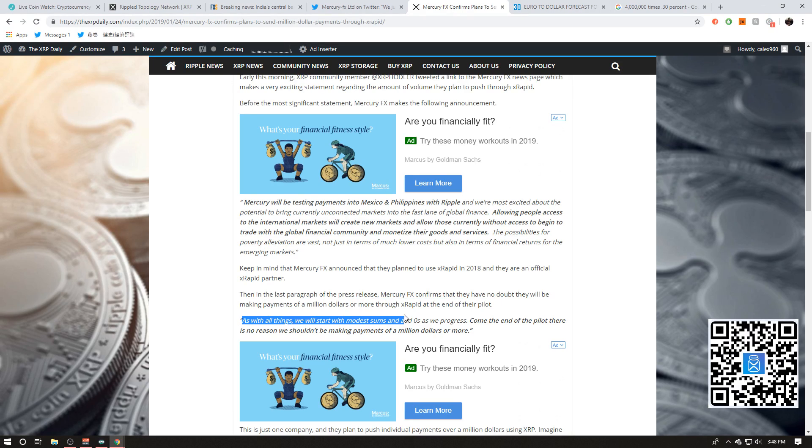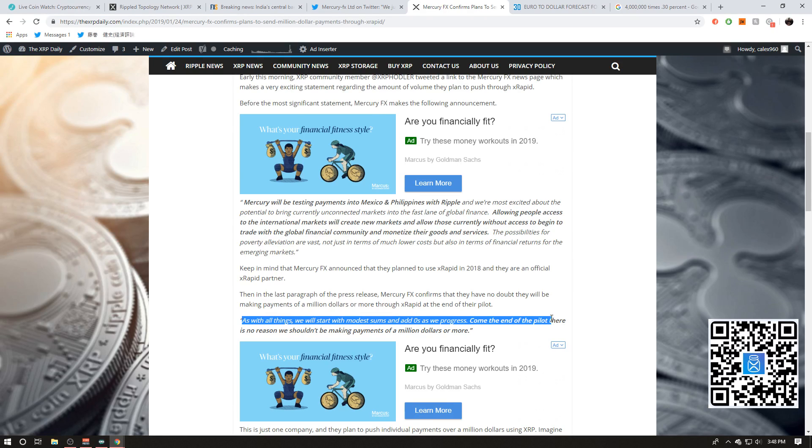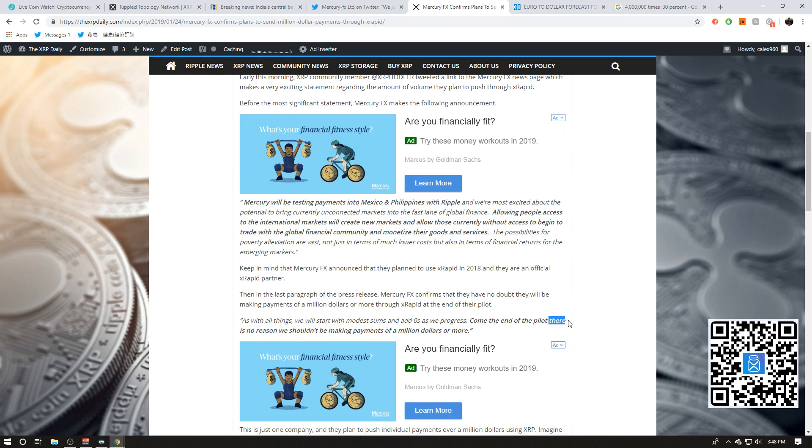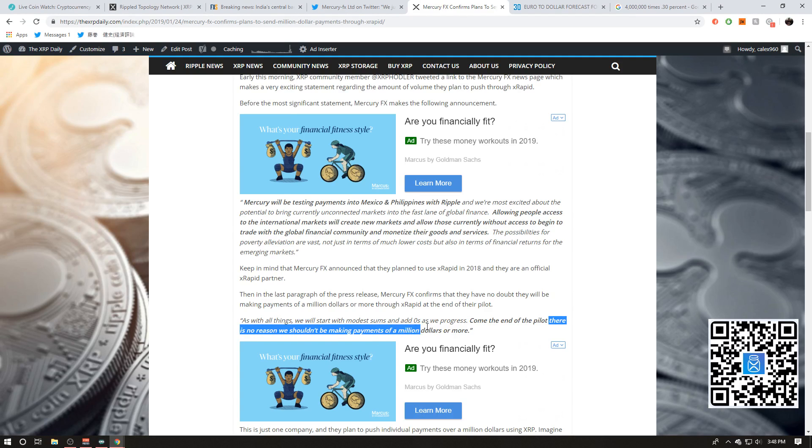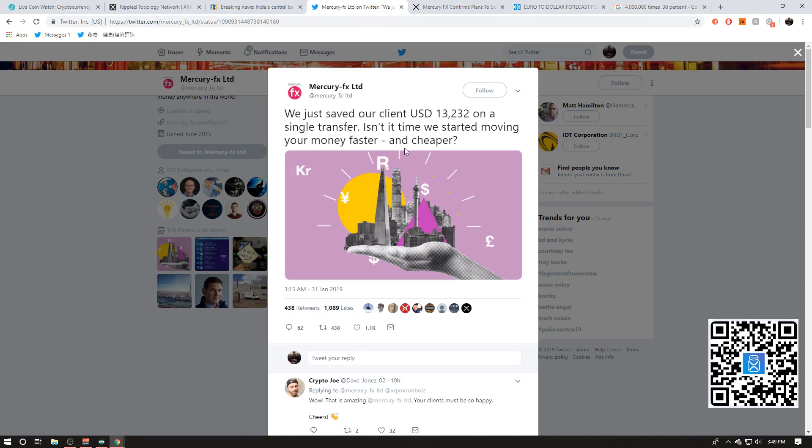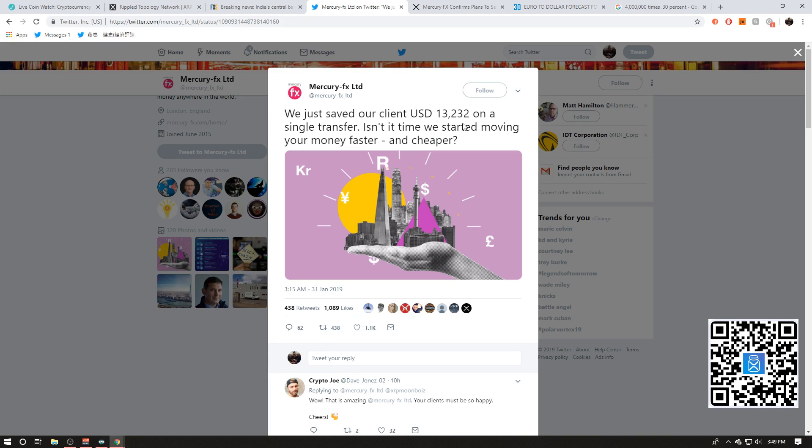This is from Mercury FX from their official website actually on the press section: 'As with all things, we will start with modest sums and add zeros as we progress. Come the end of the pilot, there is no reason, I repeat, there is no reason we shouldn't be making payments of a million dollars or more.' And I got to tell you guys, I think this is a multi-million dollar payment, because fiat currencies guys don't move a whole ton. But at the same time, if you're holding those fiat currencies for an extended length of time, it is actually very volatile for that time window.